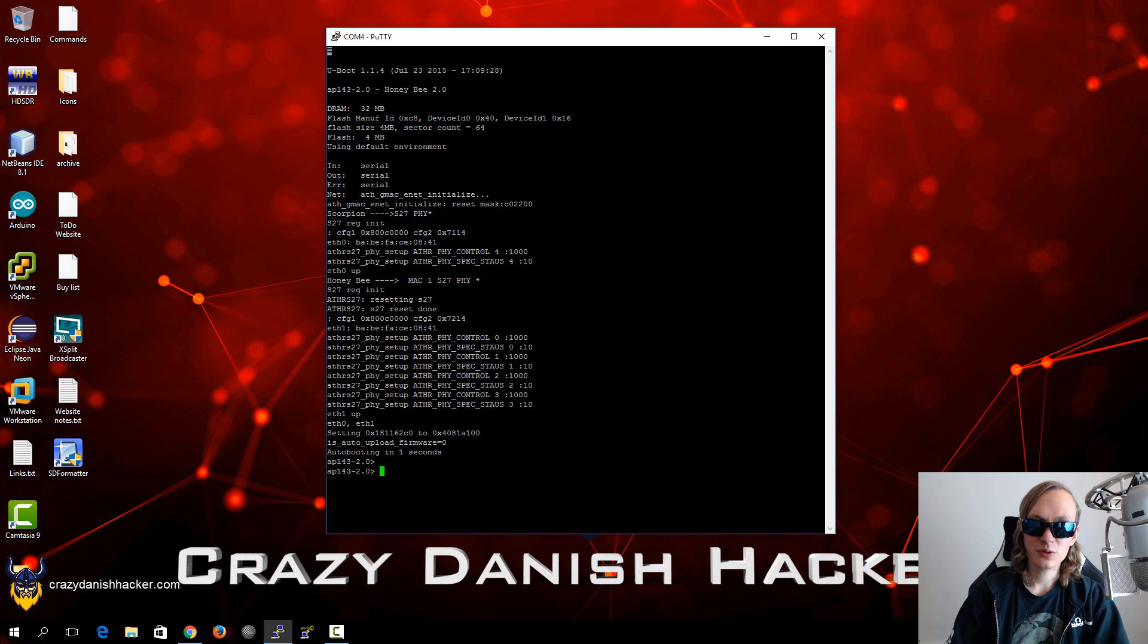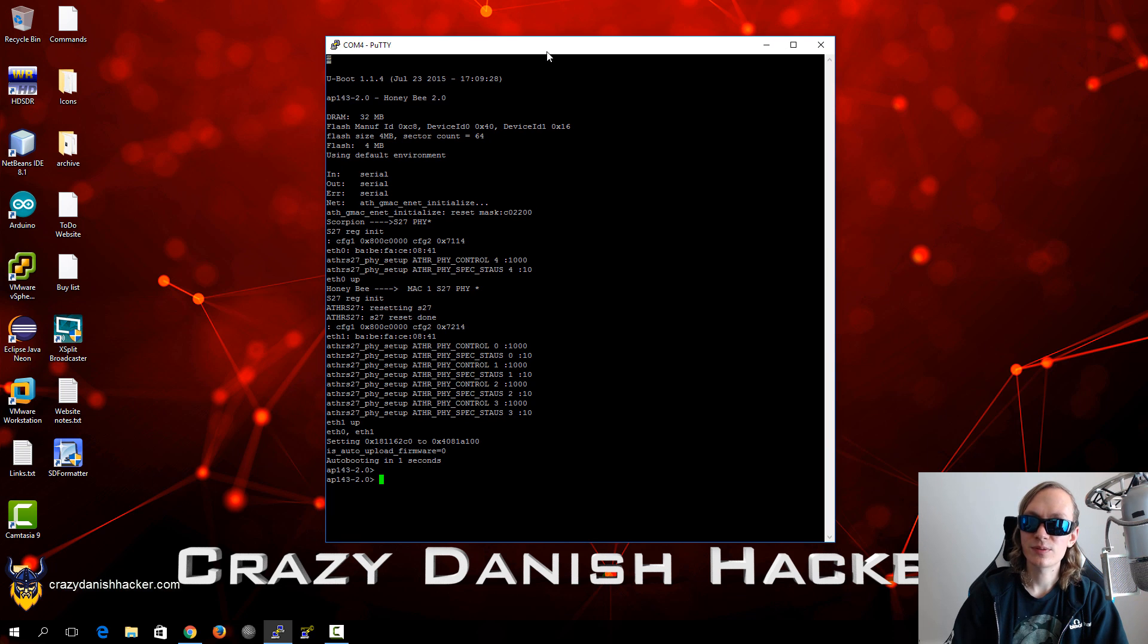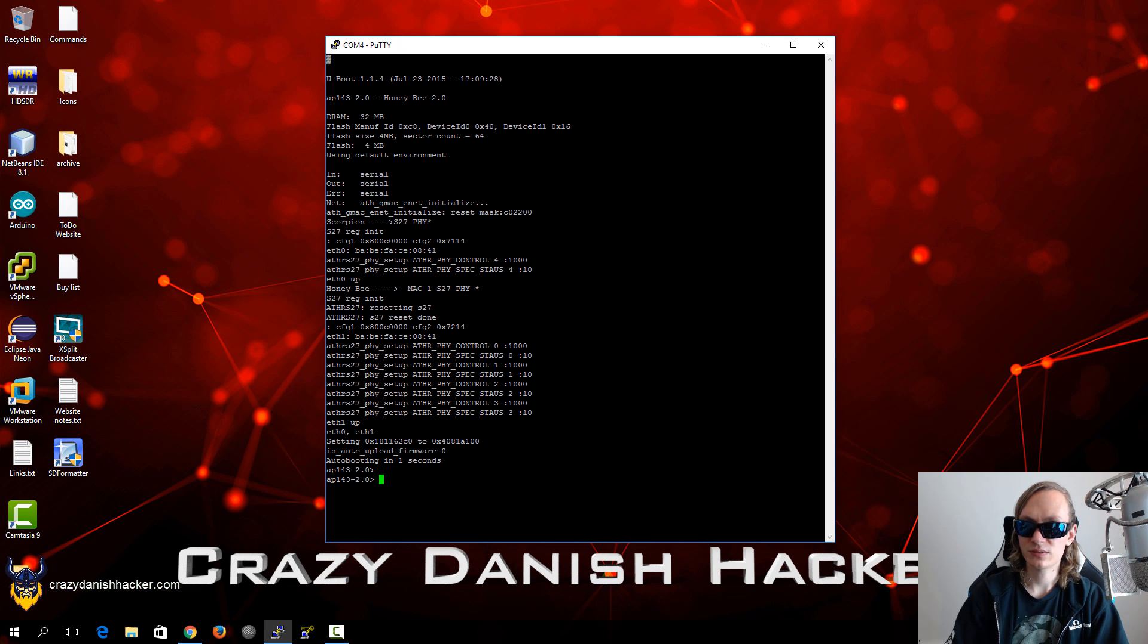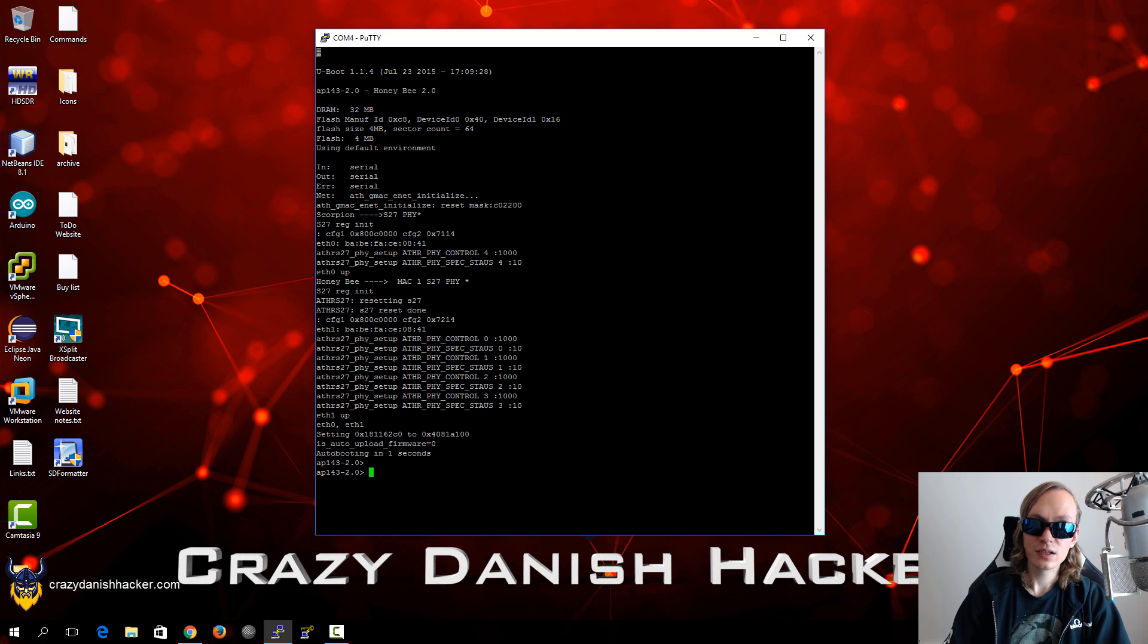And the cool thing is that this is completely different to, for example, a phone where you hack into the secure boot. Here you can hack into the bootloader and you can also try and have access to the shell. So in my case I already know the different commands and stuff like that, so you can see a lot.